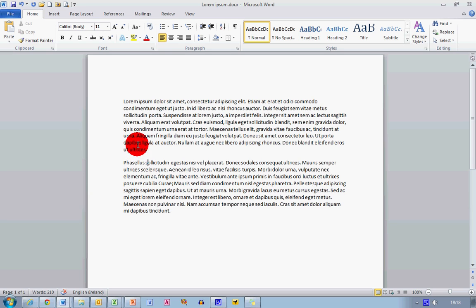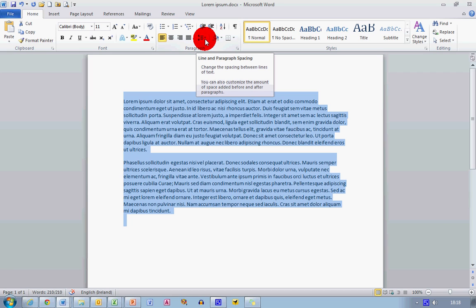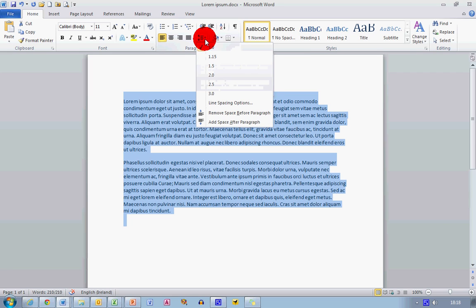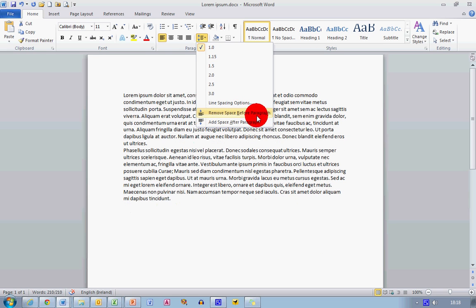So if I want to remove that space, I can select all my text, go once again back up to the Line and Paragraph Spacing option here, click on the down arrow, and I can go down to the bottom here and select to add or remove space after a paragraph.